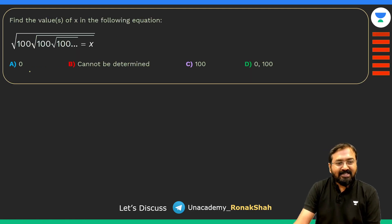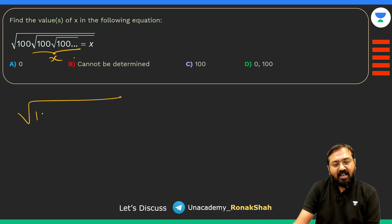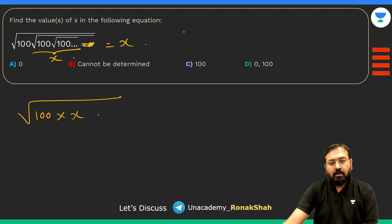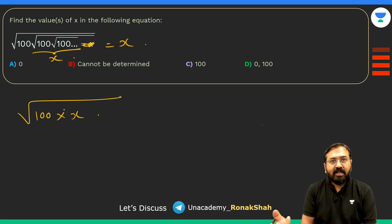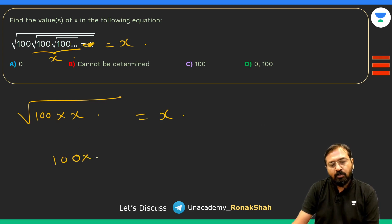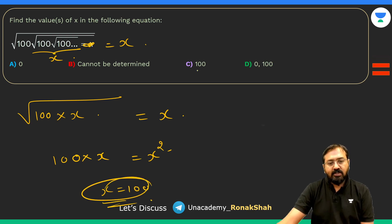This is a nice infinite nested expression question. The expression is 100 × √(100 × √(100 × ...)) going to infinity. Replace the entire expression with x: since it is infinite, x = 100 × √x. Square both sides: x² = 100x, so x = 100. The answer is 100.